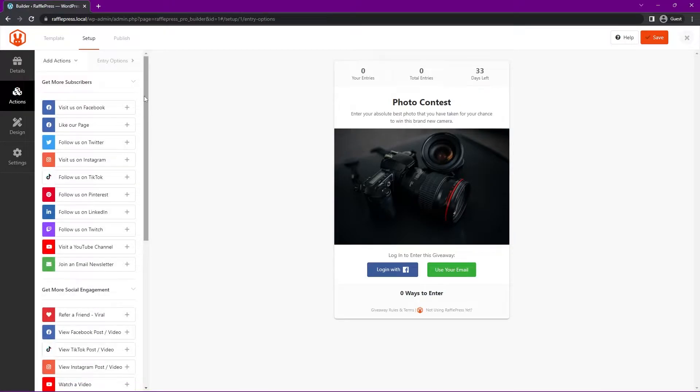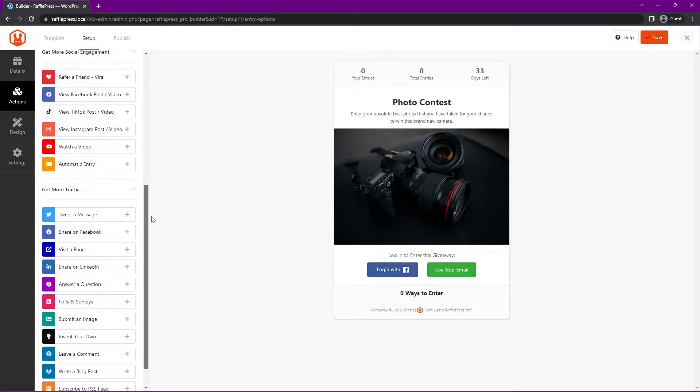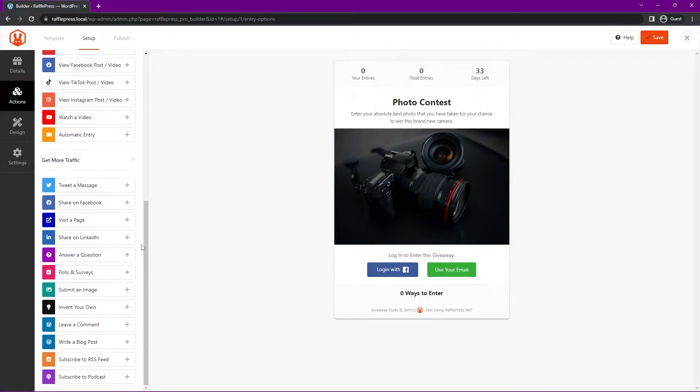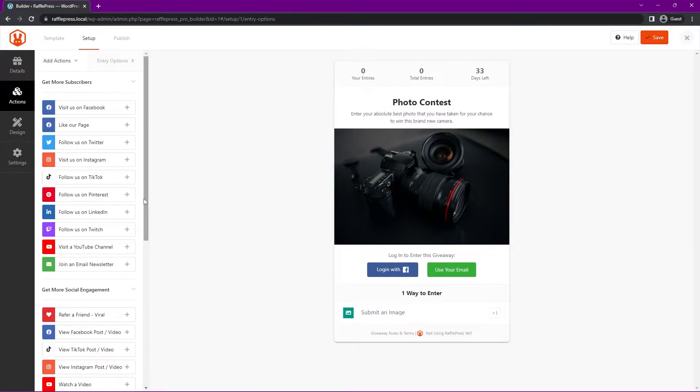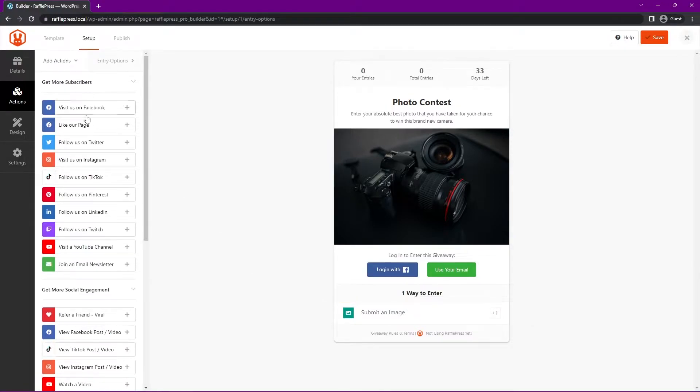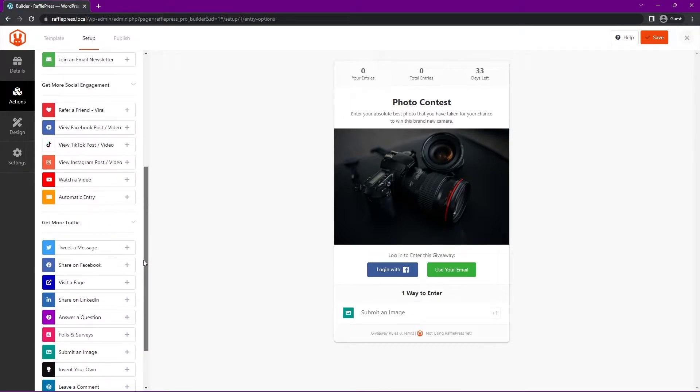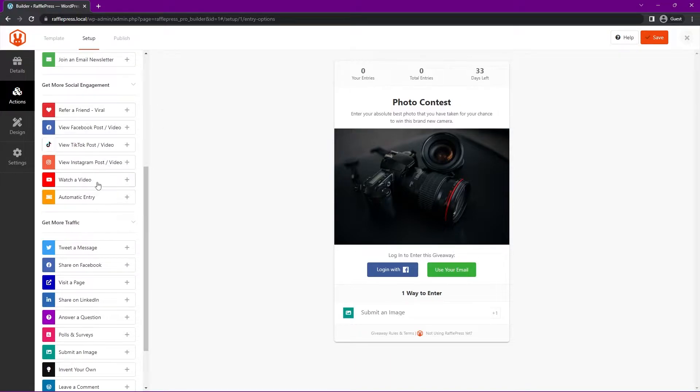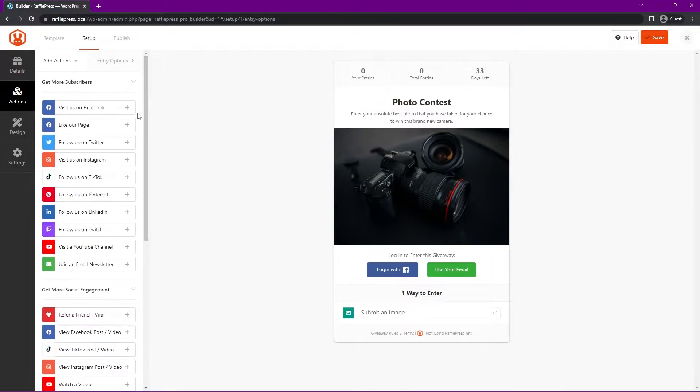For this one, since it is a photo upload contest, we want to use the image upload. If we come to the bottom, we have submit an image. Let's go ahead and click on this one, and it'll add it to the actions here. Of course, you can add more actions. There's lots here to choose from for getting more subscribers - visiting on Facebook, Twitter, Instagram, TikTok, we have different actions related to social engagement, such as referring a friend, watching videos, viewing Instagram posts, and getting more traffic. So answering a question, polls, invent your own, leaving a comment, etc. There's so much to choose from.